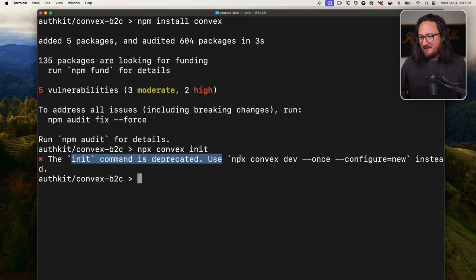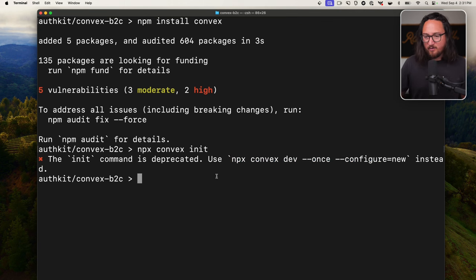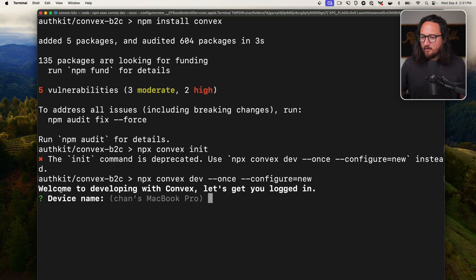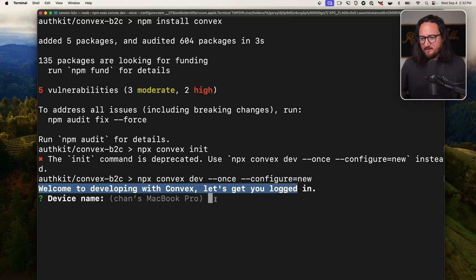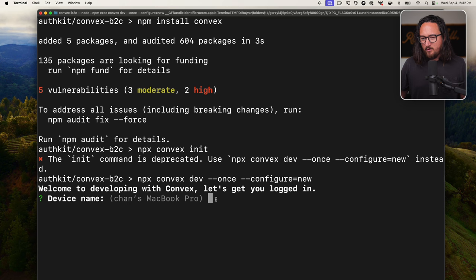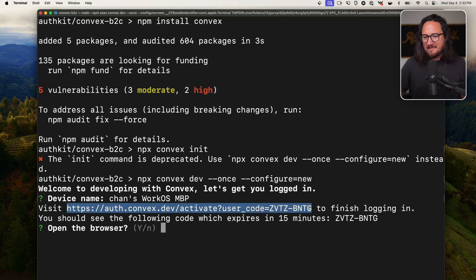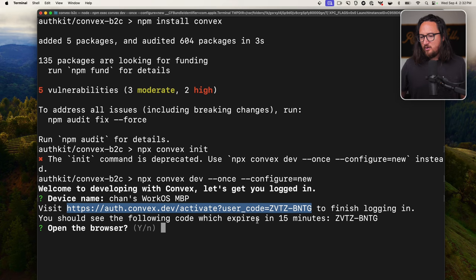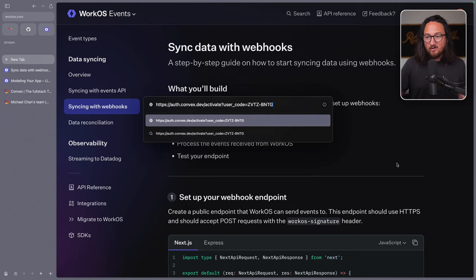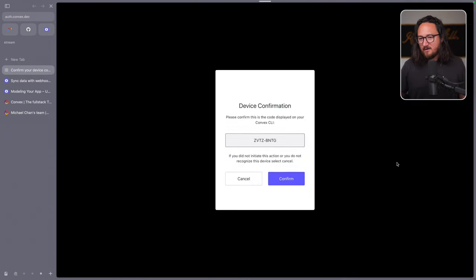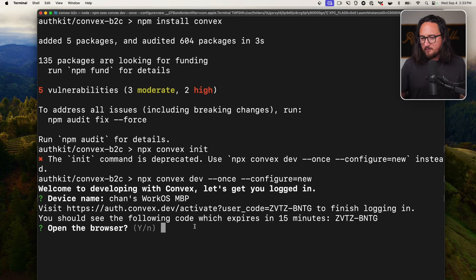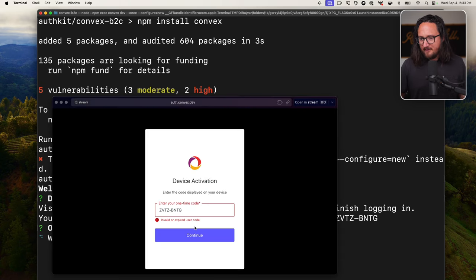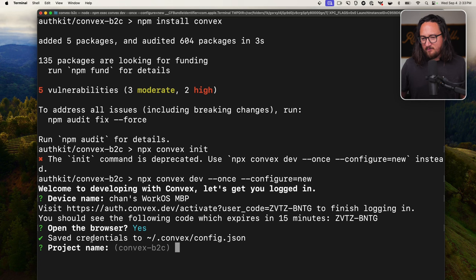So for number two, my answer is you are right to ask. I believe I posted the wrong link to the WorkOS webhook instructions. Here is the updated documentation on syncing data with webhooks. Does this seem more consistent with the request? Let's proceed with setting up Convex as the backend service. Regarding the webhooks, the updated link you provided is indeed more consistent with your request.